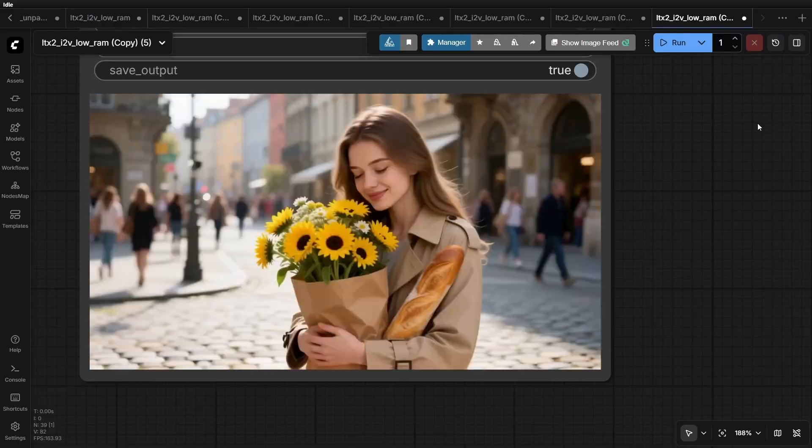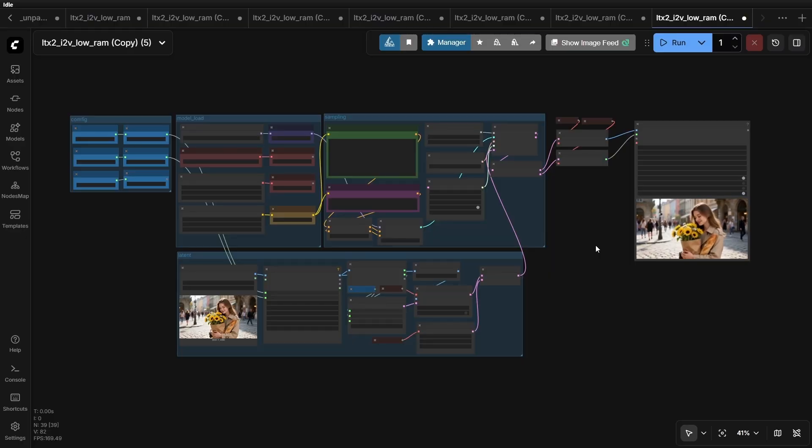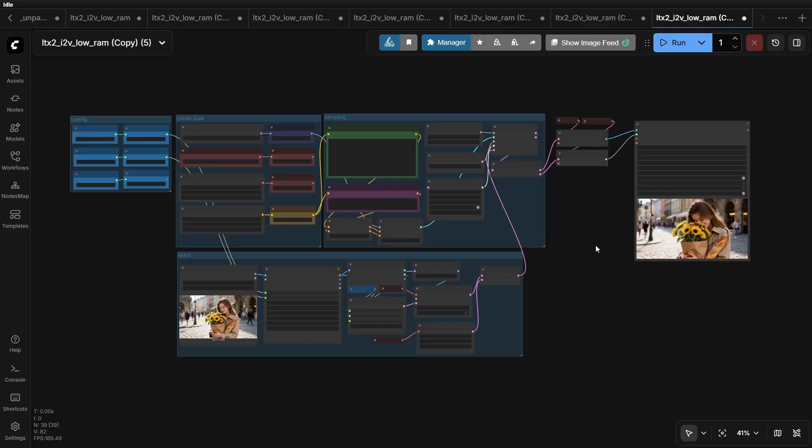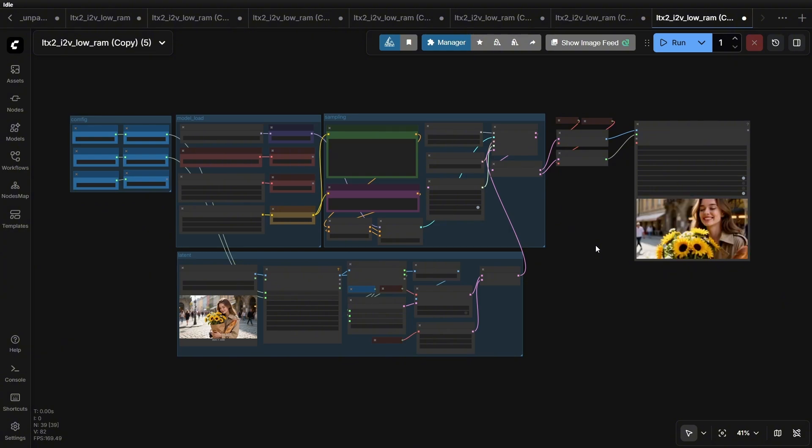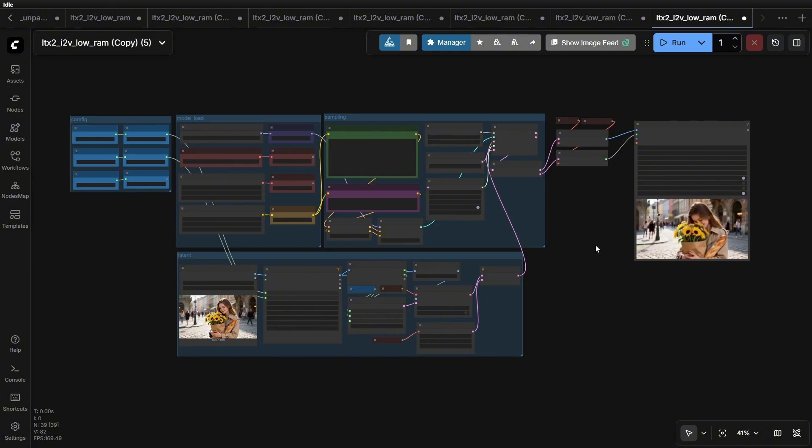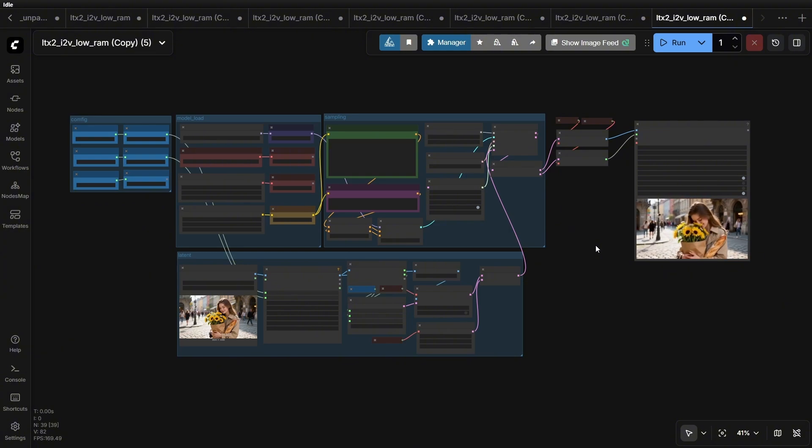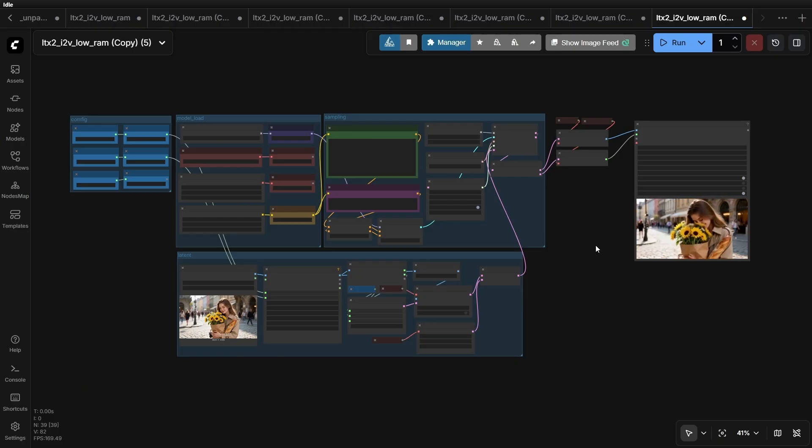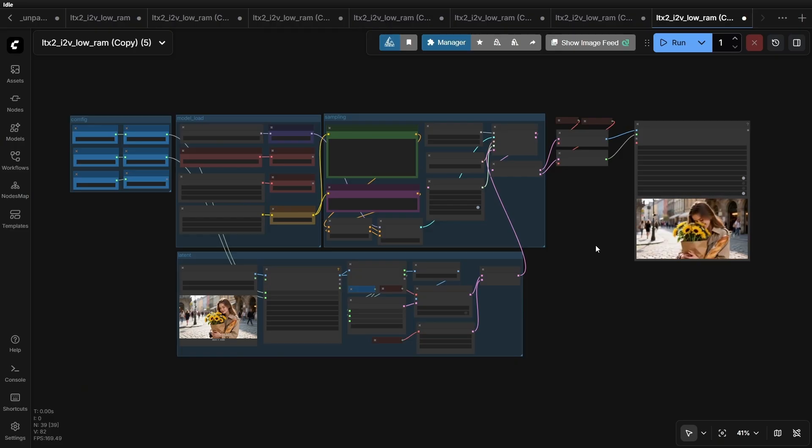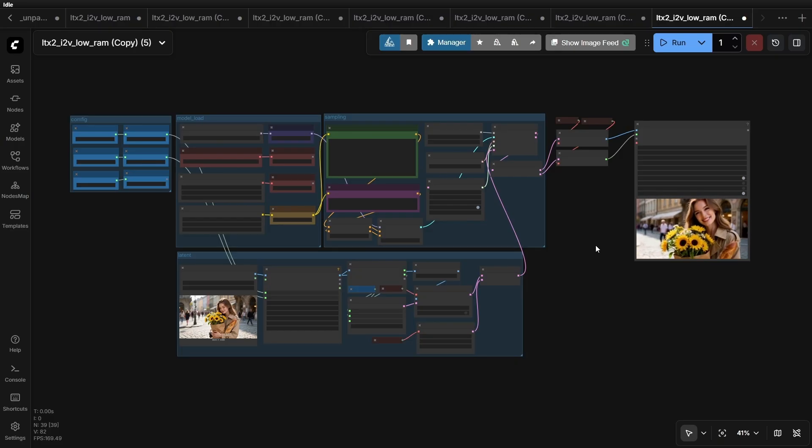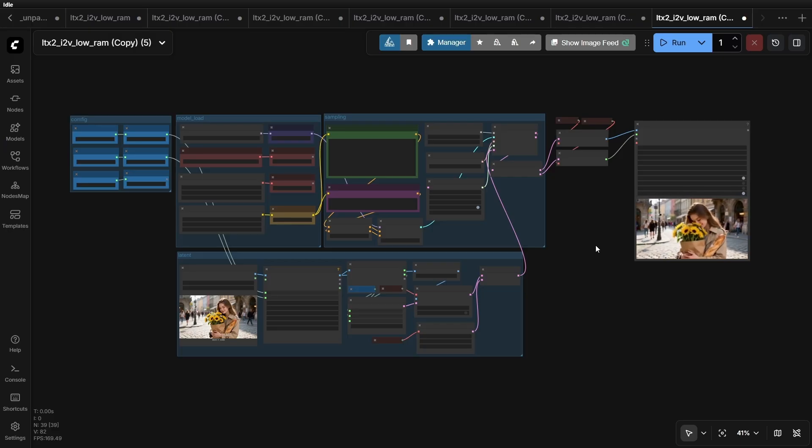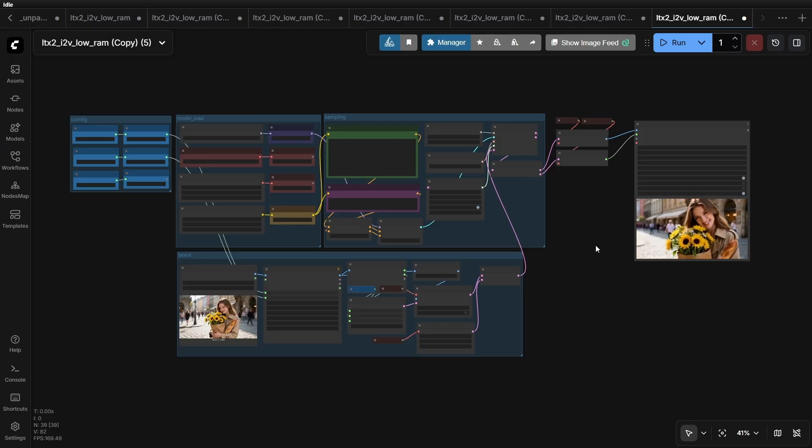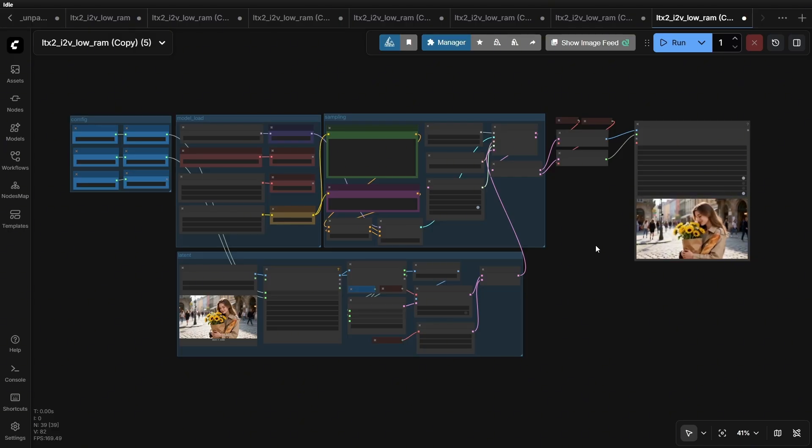So after all these tests, you'll find that using this workflow generates videos where, firstly, the quality hasn't dropped, and secondly, the audio doesn't have much noise. Plus, you can choose different quantization models and resolution settings to effectively control your VRAM usage. I highly recommend everyone give this a try. That's all for today. Follow me to become an AI expert.